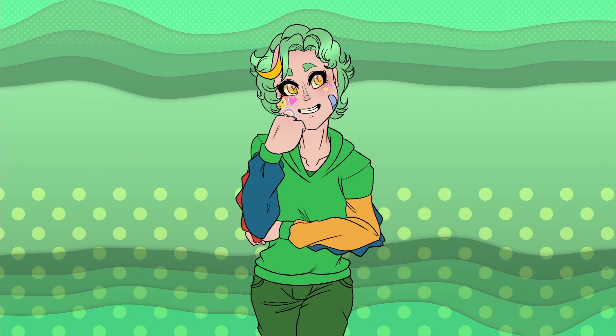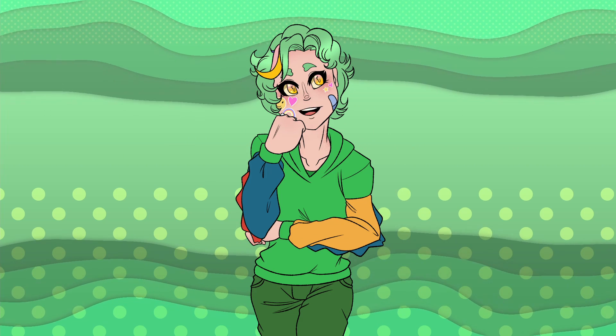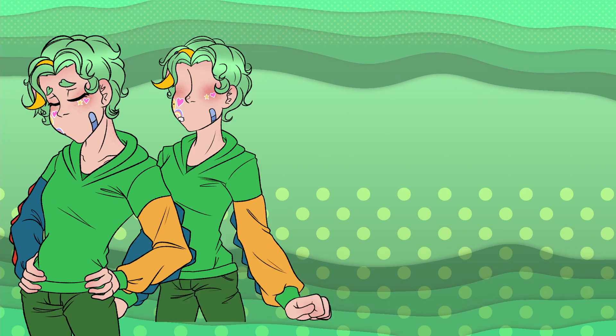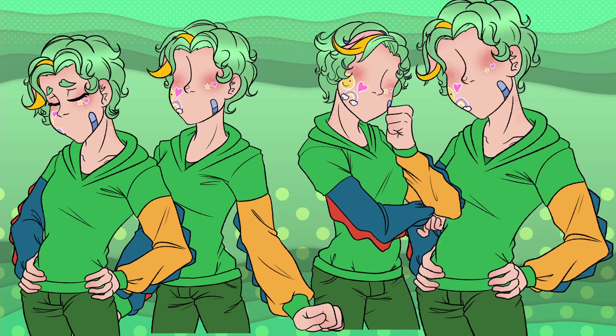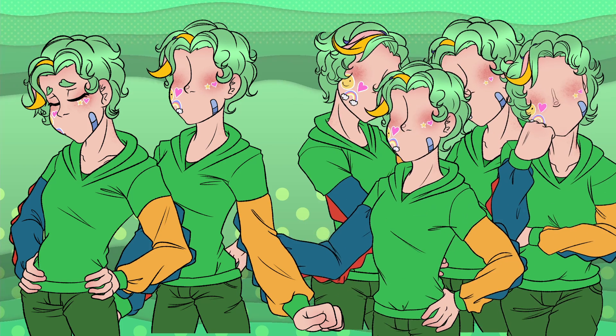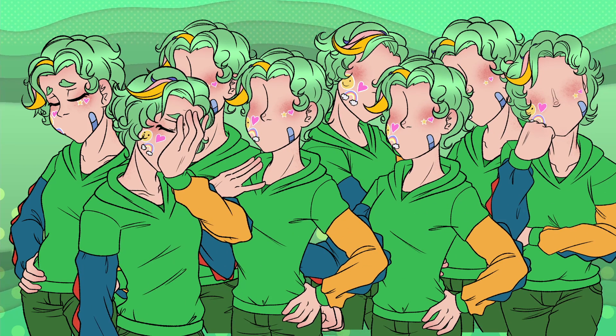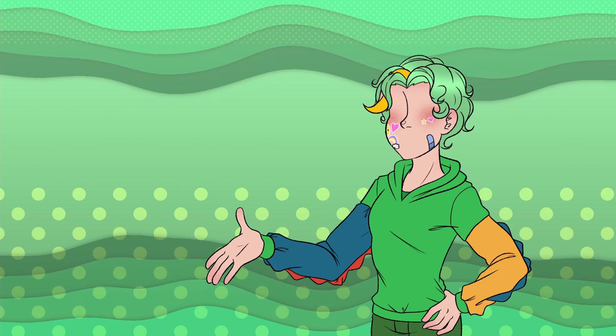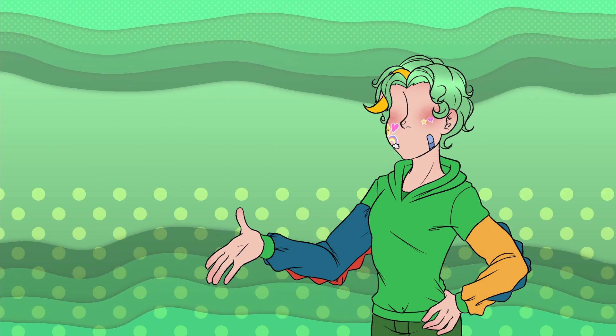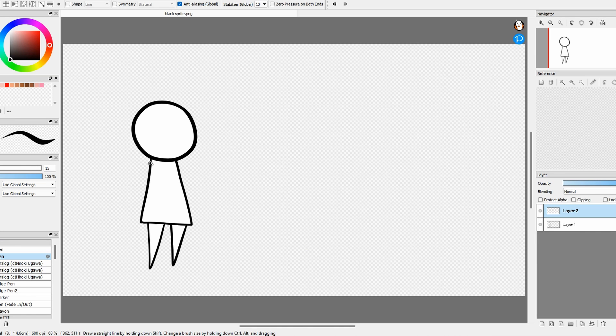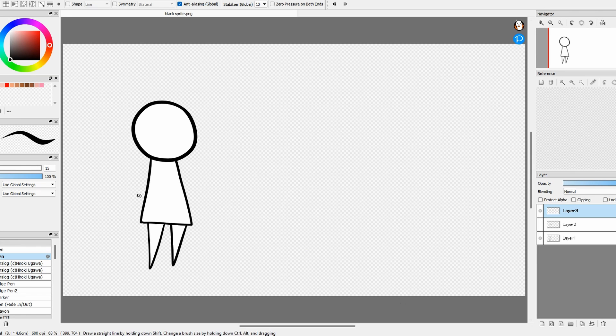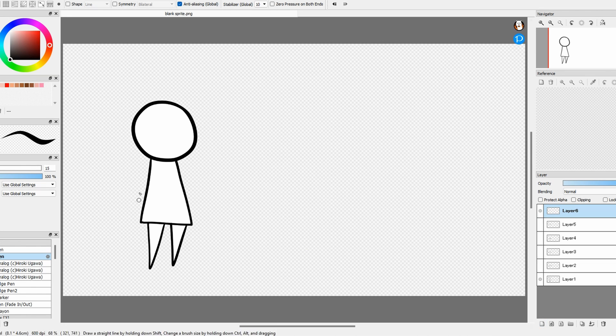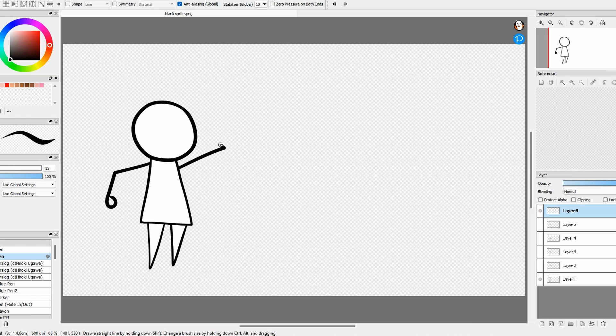First things first, let's look at our base sprites. I have eight poses for mine, but if you're starting out, I would suggest making only one body position. You can always make different layers for multiple arm positions if you want to have a little more variation.